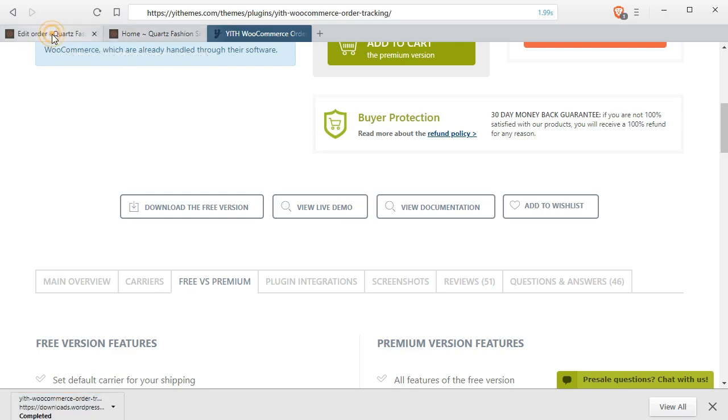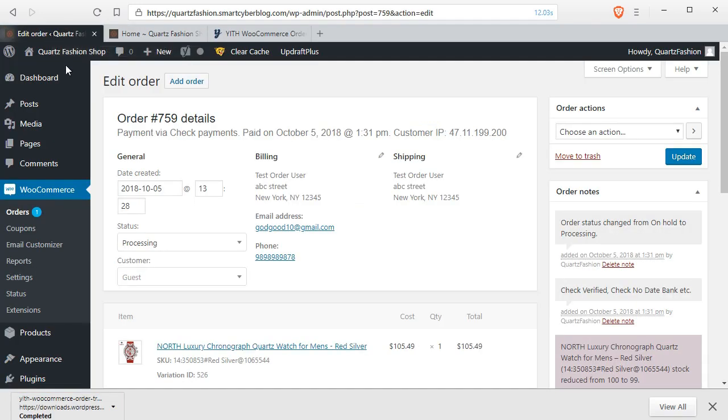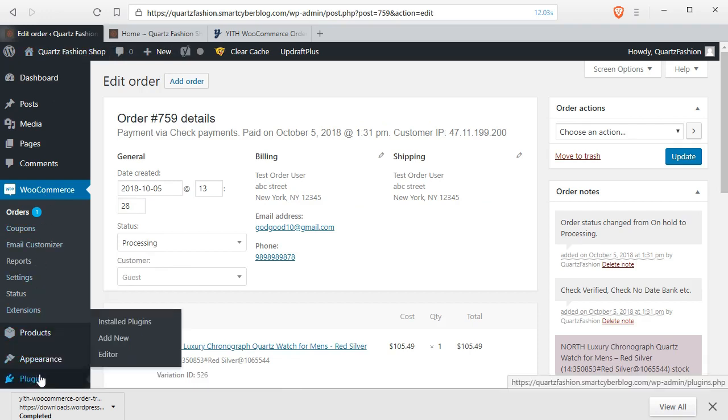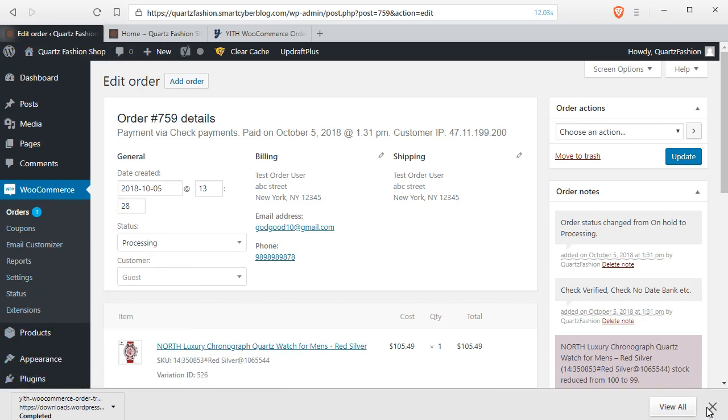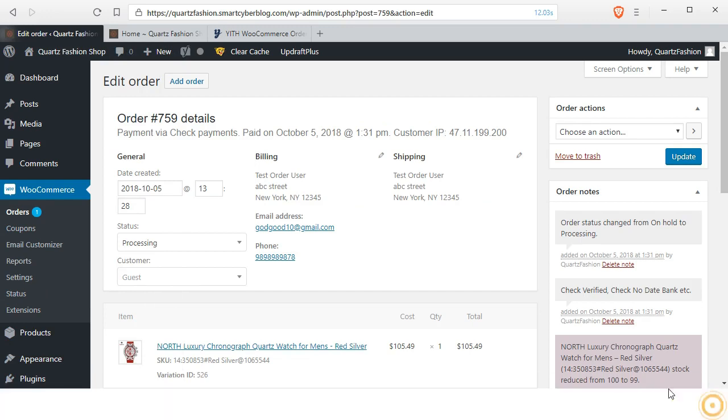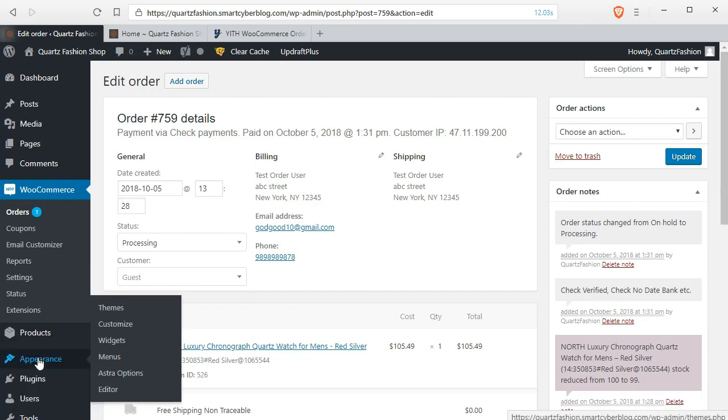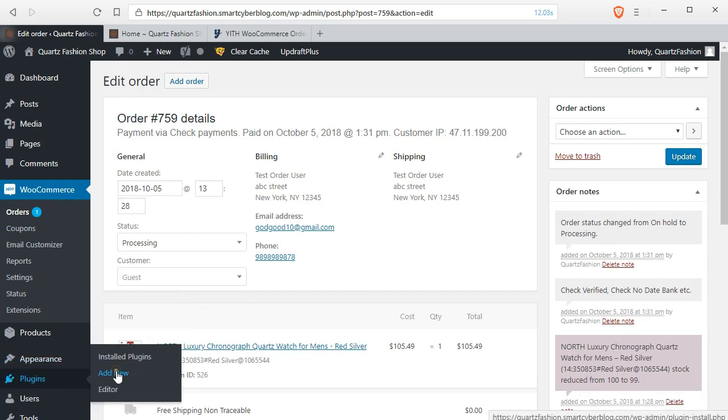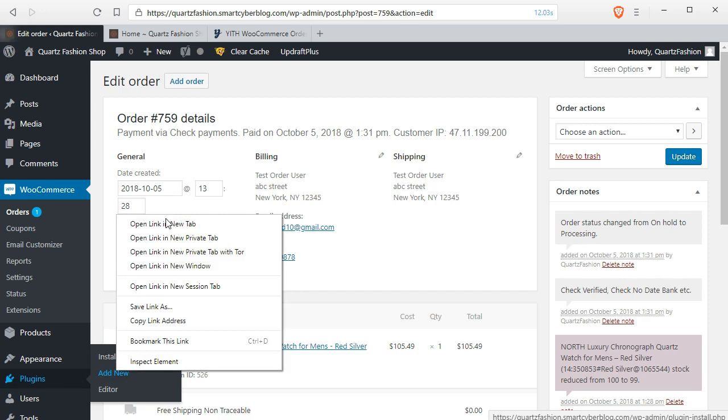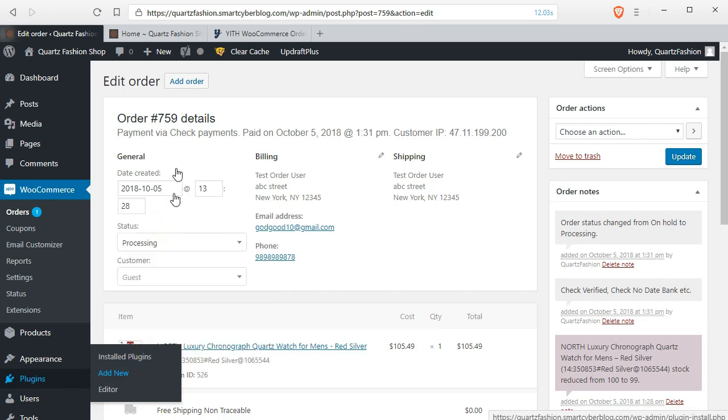Now open the plugin add new page from your WooCommerce dashboard. Go to plugin add new. You can open in a new tab.